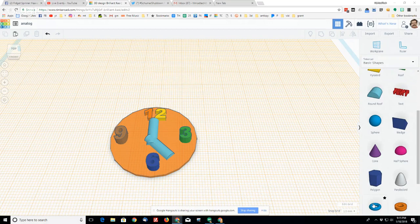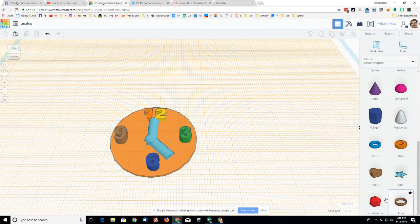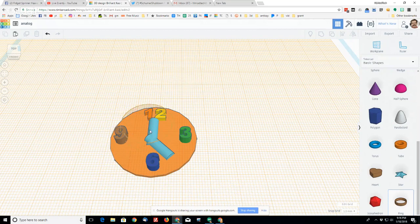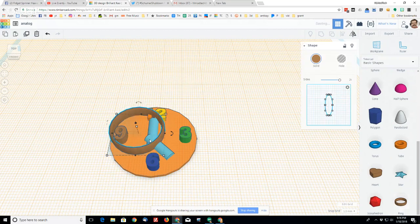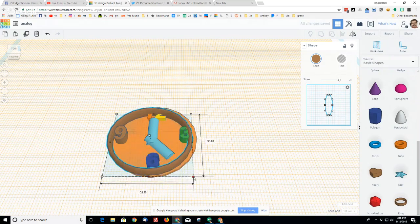I'm going to try the ring with this, see if that looks better, more like a clock.